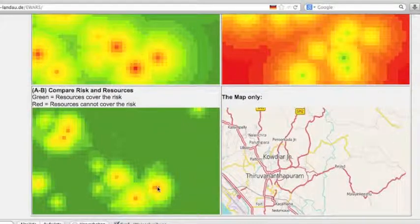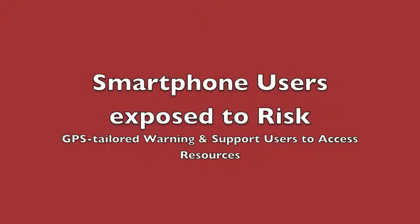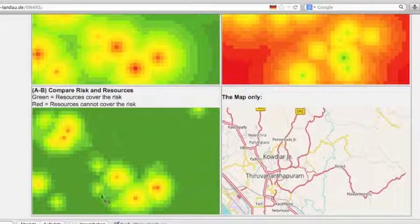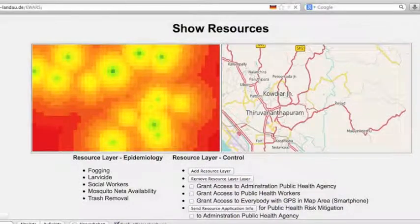The goal is that areas of red spots in the comparison map will be reduced or completely vanish, so that most areas are green and the red spots with high danger for the population are reduced to at least a yellow-green area. If we think about smartphone users that are exposed to risk, they evaluate those maps locally with a different user interface. The GPS-tailored warning will only provide warnings in the area where they live and will provide access to resources close to that geolocation.